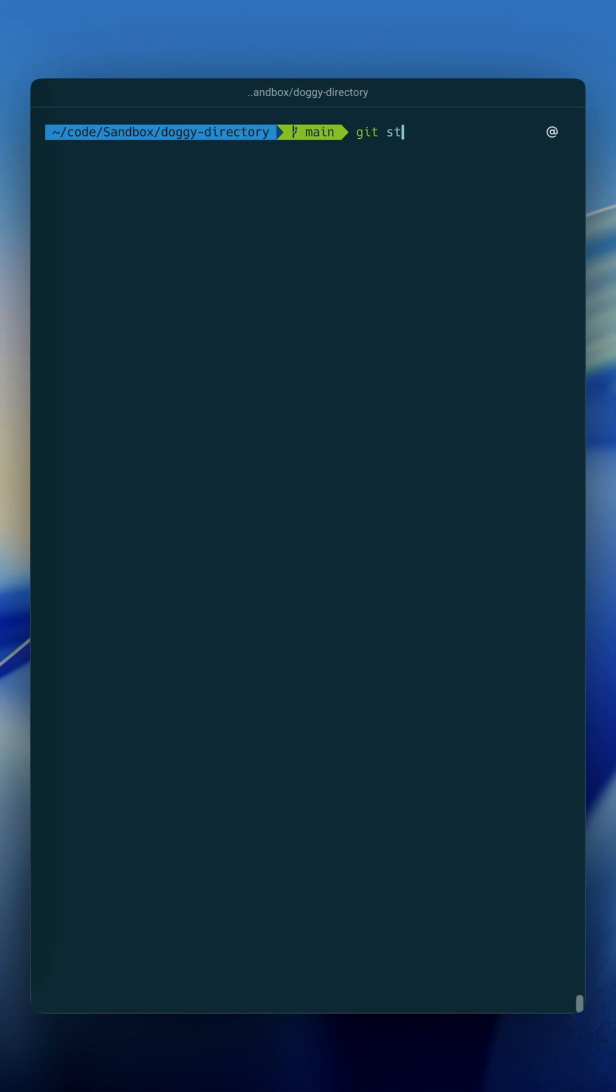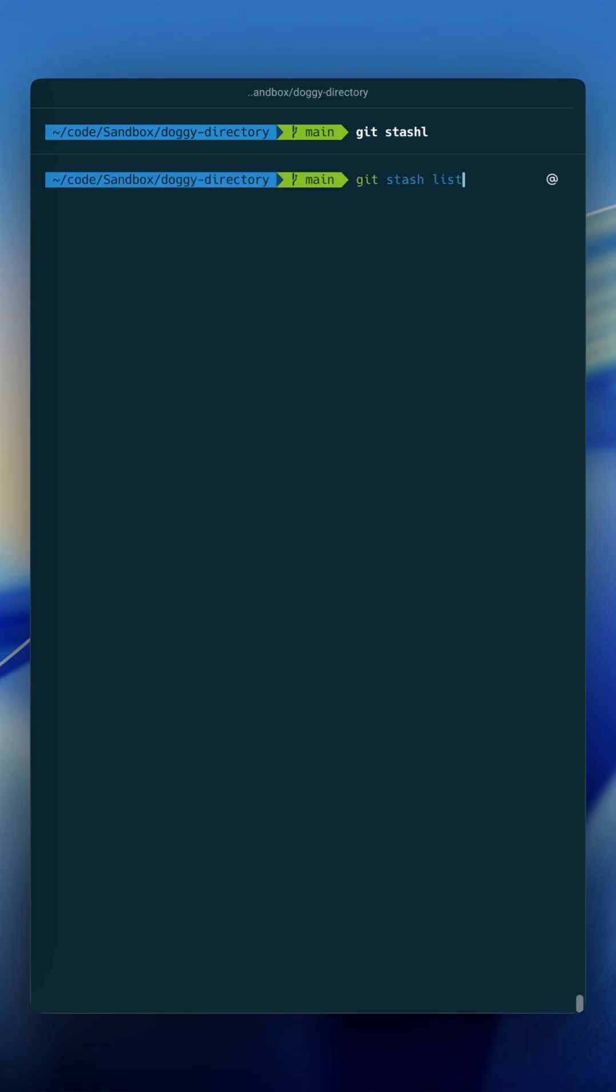The next two are going to be pretty similar, but one is git stash l, I don't have any stashes here, but that's just an alias for git stash list.